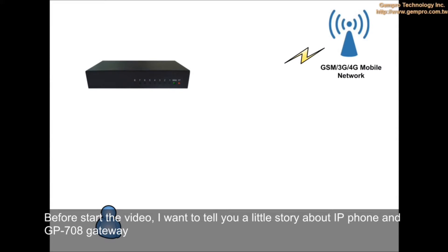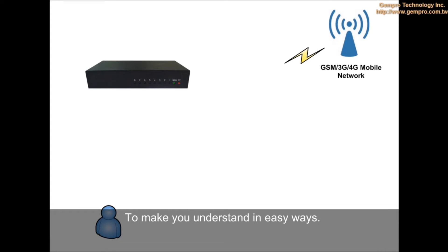Before we start the video, I want to tell you a little story about IP phone and GP-708 gateway to make you understand in easy ways.